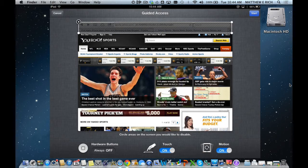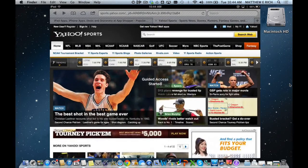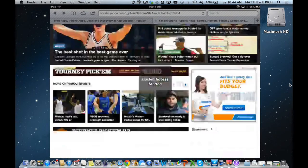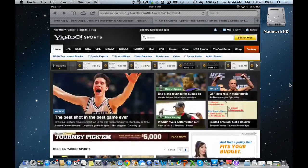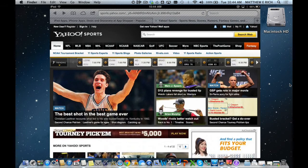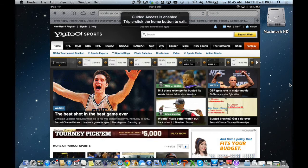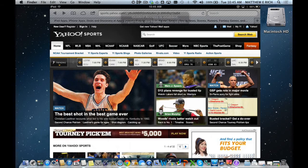I hit Start and now the child can read the screen but if they try to search, they can't use it. If they want to change the website, they can't use it. And if they try to get out of the app by hitting the home key, it lets you know guided access is enabled and you have to triple-click it to get out.